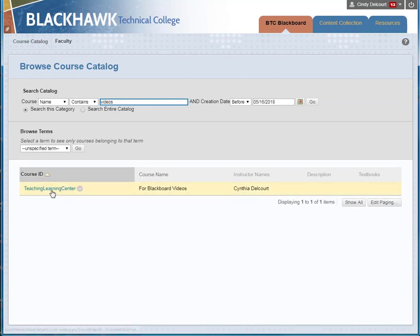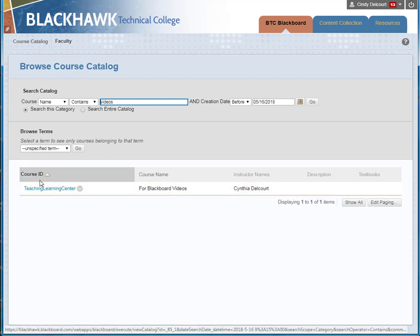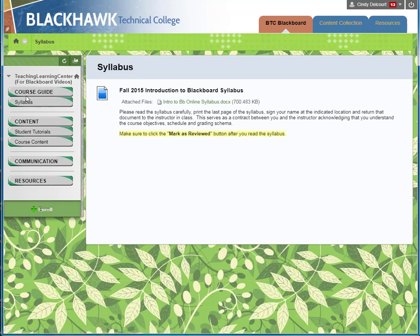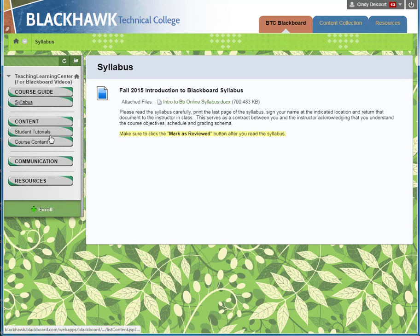When you click on the link under Course ID it brings you into the course, and you can see there's not very much content available. This syllabus button was shared with guests so you can see that, and the same for these two as well.